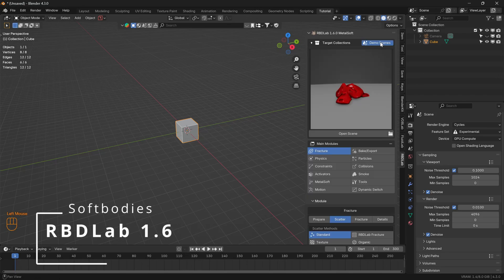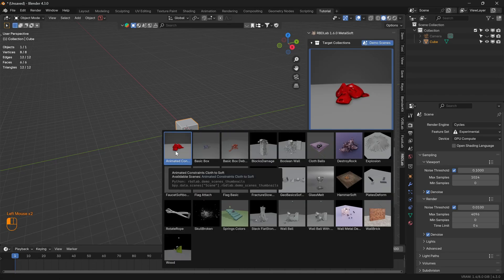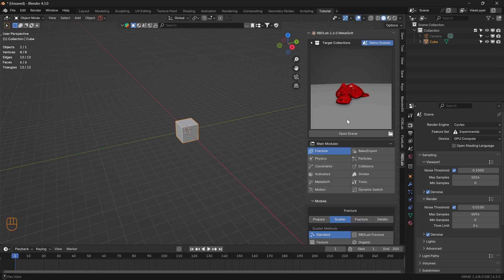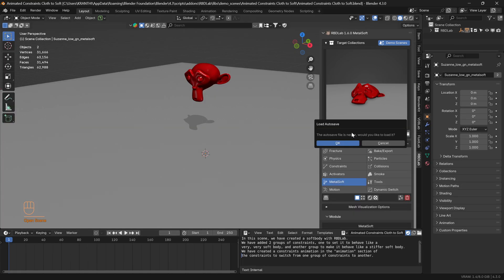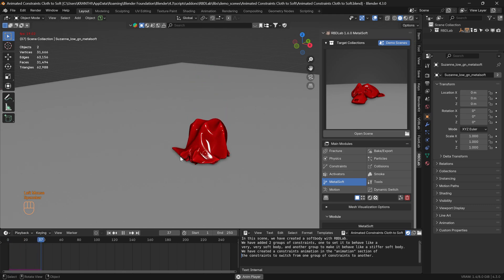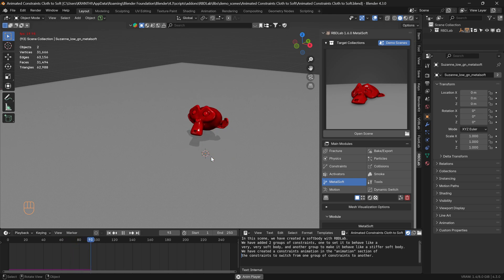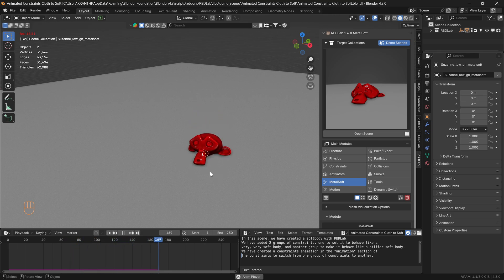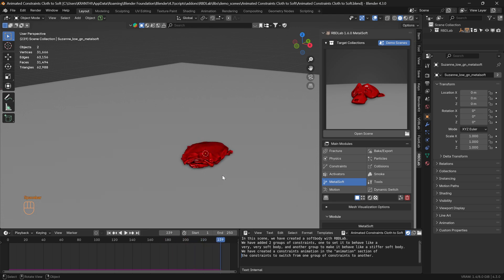In this tutorial, let's take a look at this demo scene. The first one has animated constraints cloth to soft body — let's open the scene. There we go, so first this is a cloth animation and then to a soft body animation, and then again to cloth. In this tutorial we'll see how we can work on a scene like this.